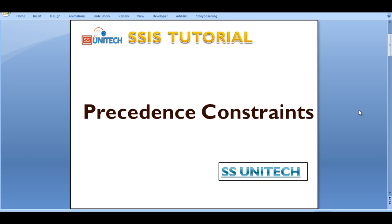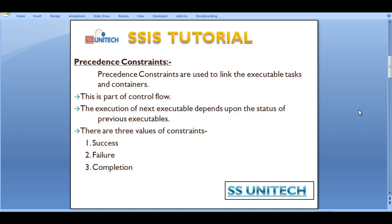Hello, welcome to SSUnitech. This is a continuation of the SSIS tutorial. Today we are going to discuss about precedence constraints, which is a very important topic. So let's start.